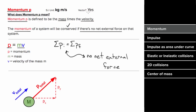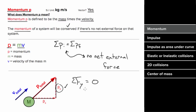Momentum is a vector, which means it has components. The total momentum will point in the direction of the total velocity, and the momentum in each direction can be conserved independently. If there's no net force in the y direction, the momentum in the y direction will be conserved, and similarly for the x direction.